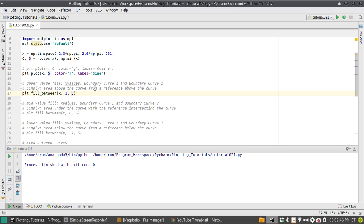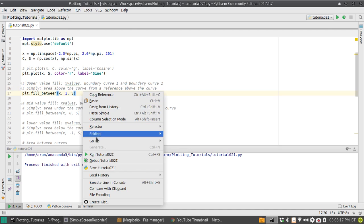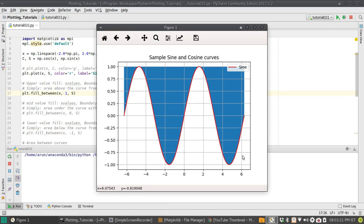You specify one boundary curve and then another boundary curve. In this example we are filling all the area above a specified curve — this gives you the area above the curve from a reference curve. The reference curve is above the curve of our choice which is S. If I run this, we get the sine curve and the reference curve which is at the top, and the plot fills the colors between the reference value at the top and the sine curve.